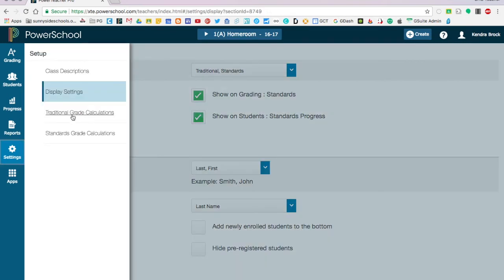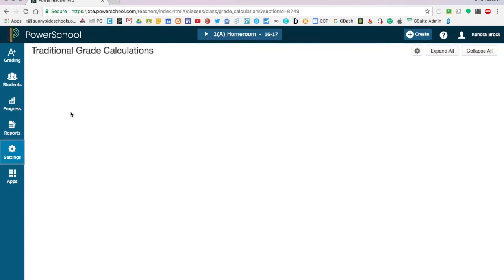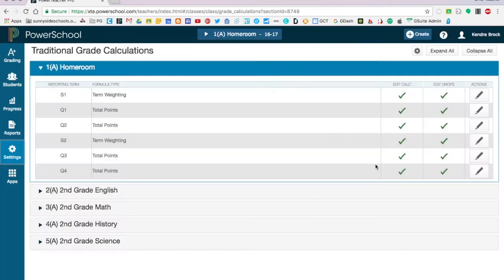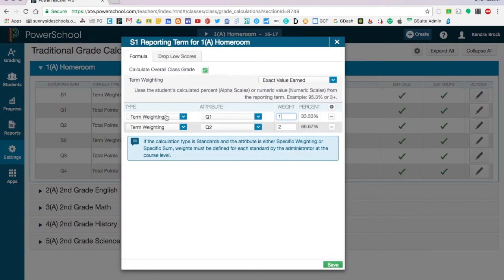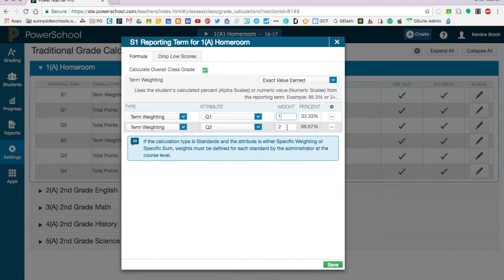Now to get into how to do your grade calculations, we're going to start by clicking on traditional grade calculations here. This is where you can set up the different weights that you want for your course. So for semester one, we're going to click on the little pencil over here to edit it. Right now it's set for term weighting, meaning the final grade for quarter one and the final grade for quarter two are what are used to calculate the overall score. Right now it's set so that quarter one only counts for 33 percent and quarter two counts for 66 percent of the final calculation of the grade for semester one.